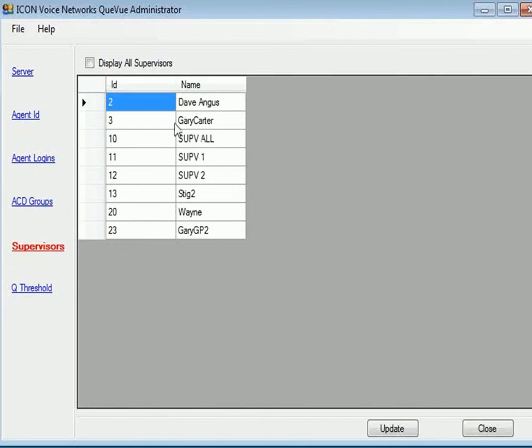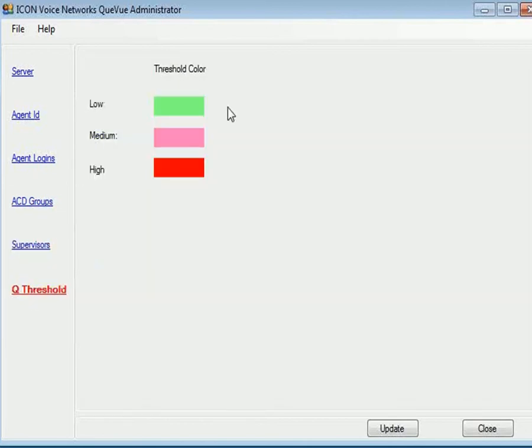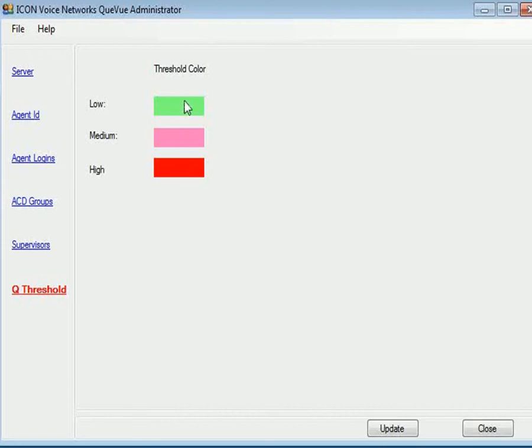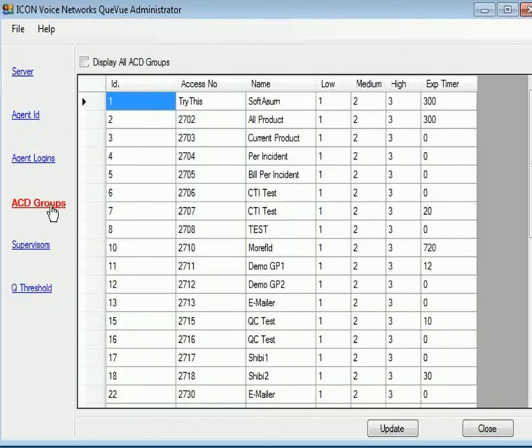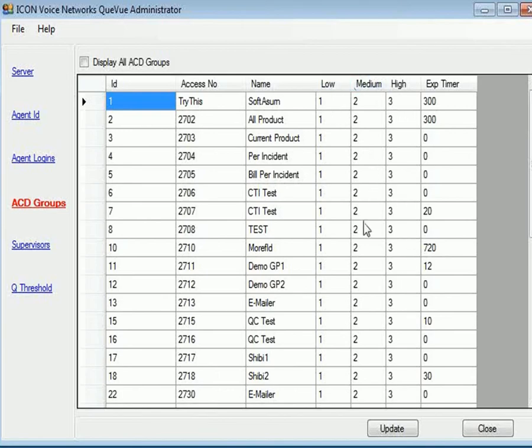Supervisors. So these would be all of your supervisor IDs. And then your queue threshold would be the color that the gray bars of the queue view light, depending on the threshold or number of calls that you set. So those colors, green, pink, and red in this case, can be changed. But they correspond to the low, medium, and high values here in this screen. So different queues may have different color alerting depending on how many people you want to have stacked in that queue.